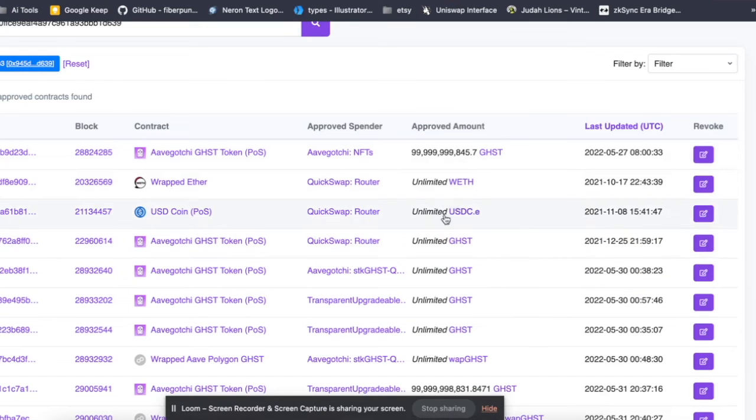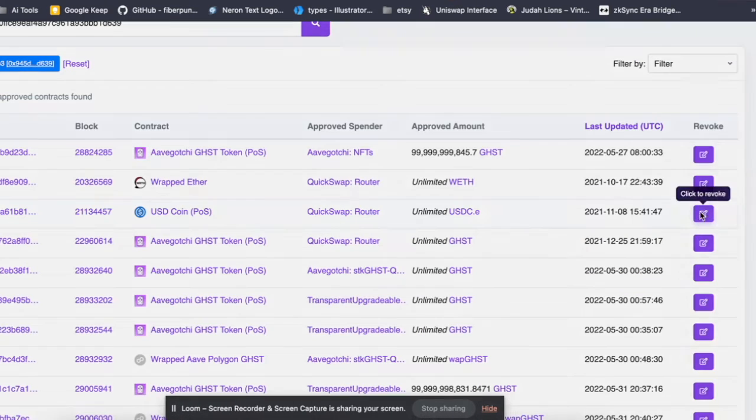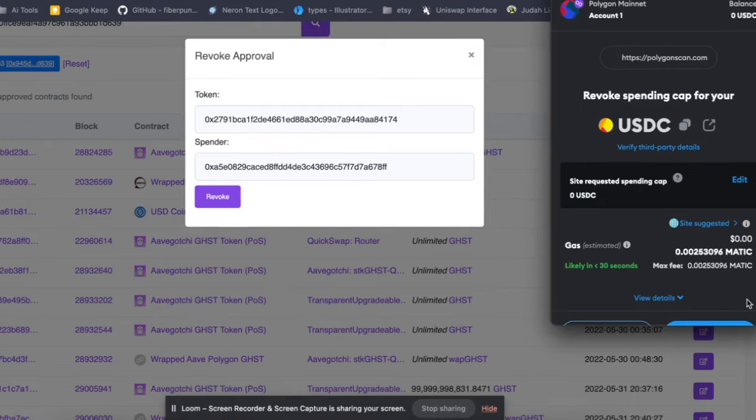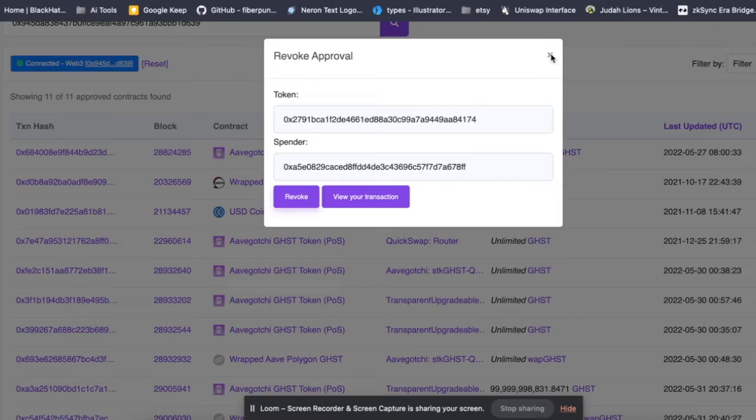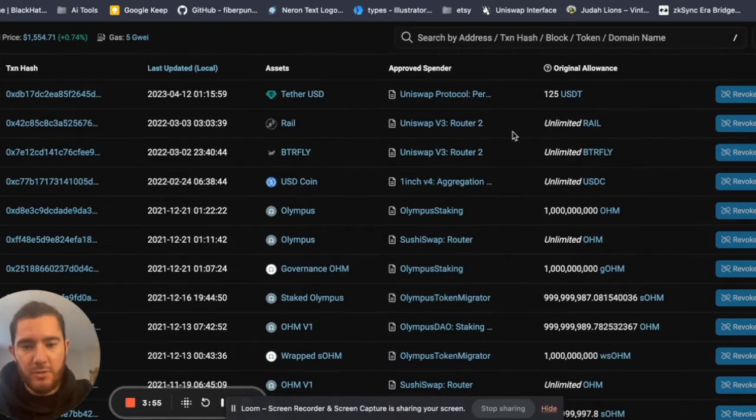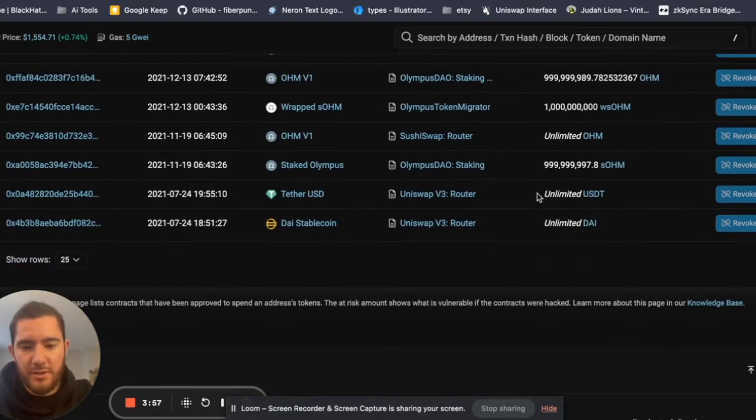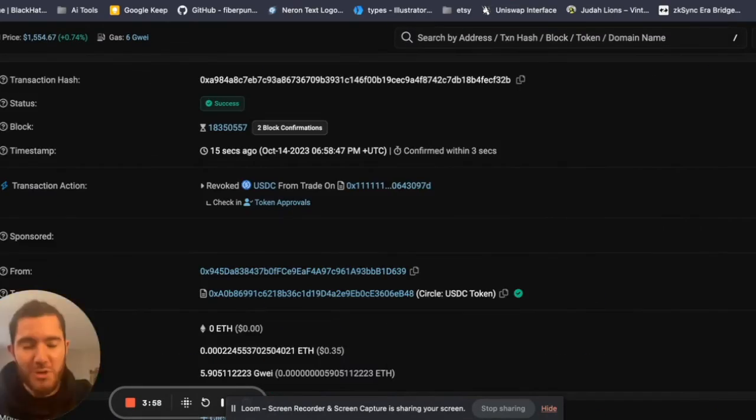So we're going to revoke permission from QuickSwap to use my USDC. Revoke, revoke, and get another gas fee here. And that's basically it.